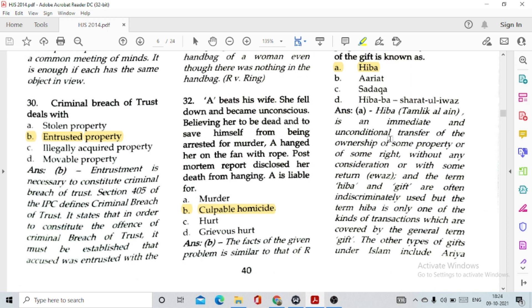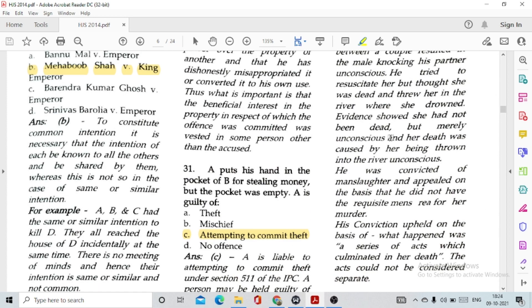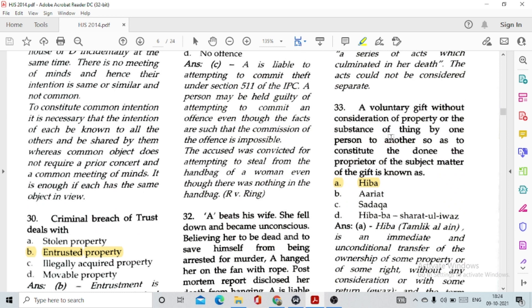Question number 31: A puts his hand in the pocket of B for stealing money but the pocket was empty. A is guilty of option C, attempting to commit theft, and this has been given under Section 511 of IPC. Question number 32: A beats his wife. She fell down and became unconscious. Believing her to be dead, to save himself from being arrested for murder, A hanged her on a fan with rope. Post-mortem report disclosed her death from hanging. A is liable for option B, culpable homicide.